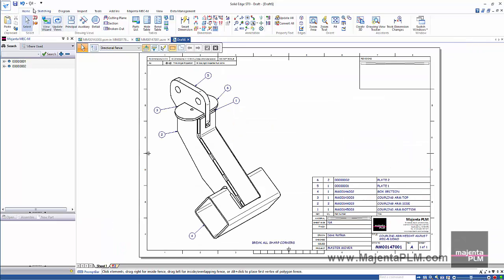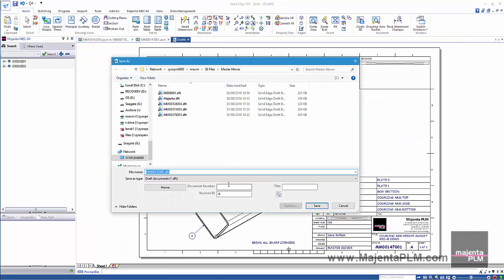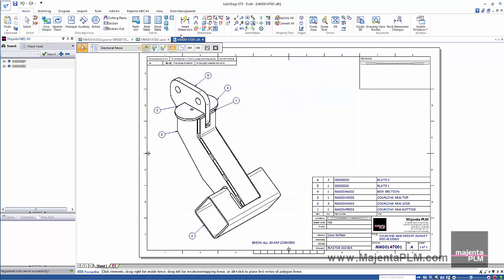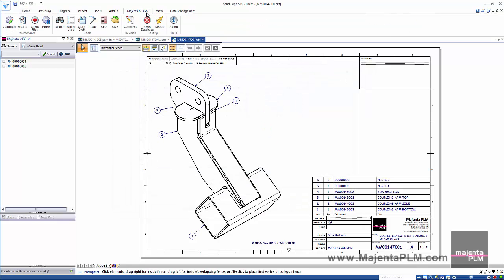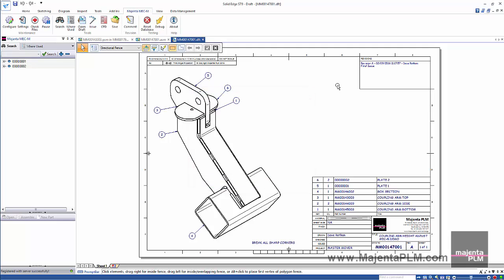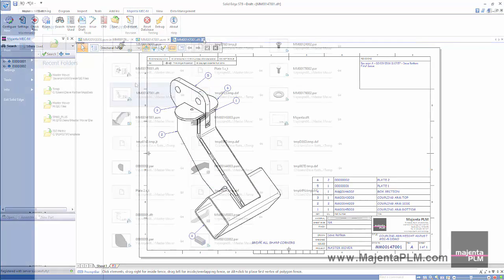Then we can save the drawing to register it in the database. We'll also add a revision comment. And then close all the files.